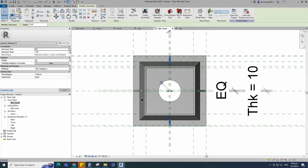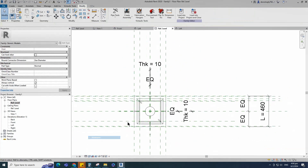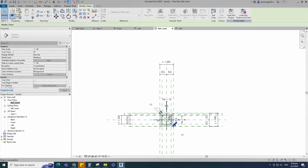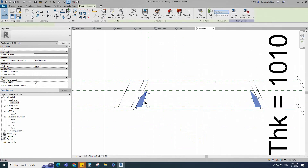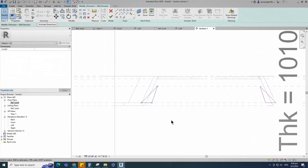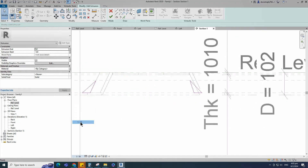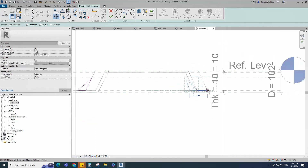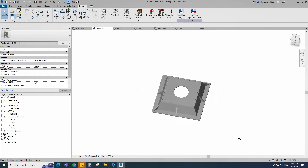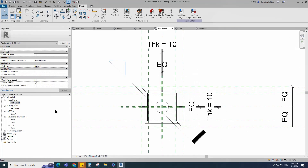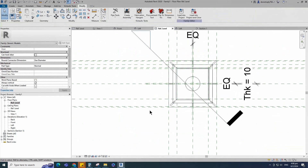Go to reference level. Select the extrusion, select rotate and copy, place on the intersection point and rotate to 90 degrees. Align to the reference plane and lock it. Check in 3D view. Back to reference level, select the extrusion, select rotate and copy, place on the intersection point and rotate to 45 degrees. Insert a section. Right-click on the section and go to view. Select the extrusion and go to edit. Select the line and relocate it, align to the reference plane and lock it. Select the line and relocate it again, align to the reference plane and lock it. Finish editing. Check in 3D view. Go to reference level, select the extrusion, select rotate and copy, place on the intersection point and rotate to 90 degrees. Check in 3D view.